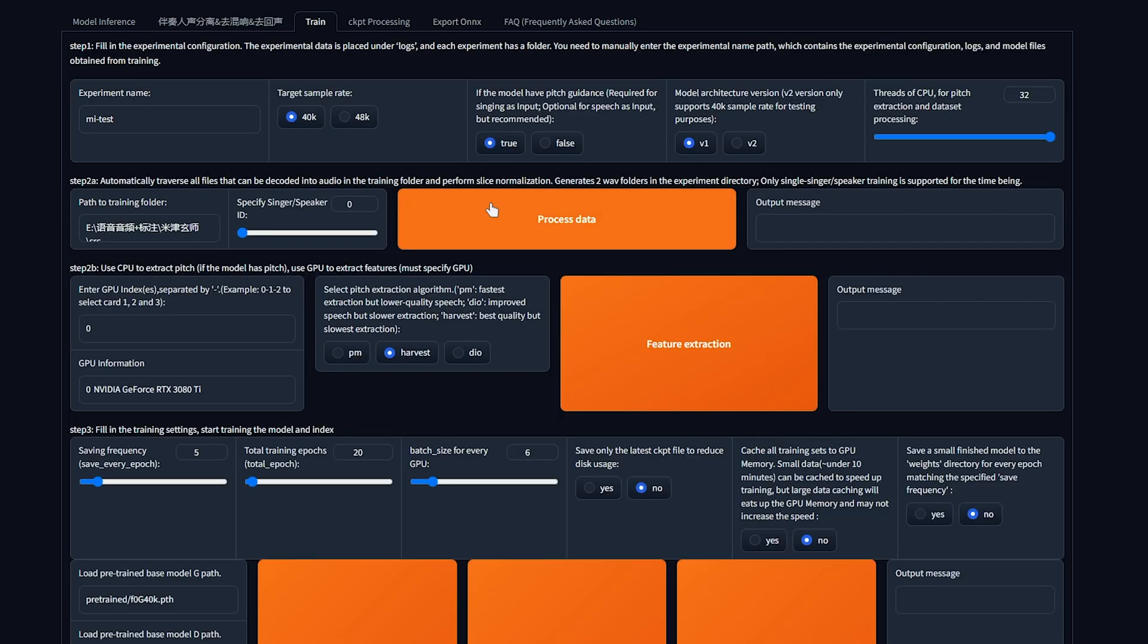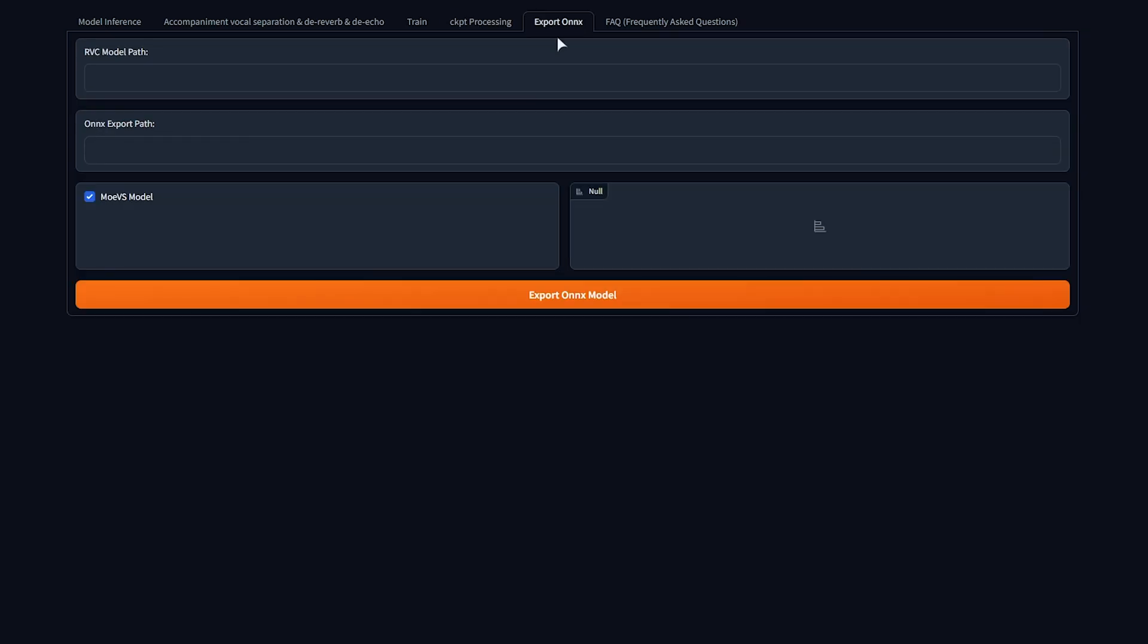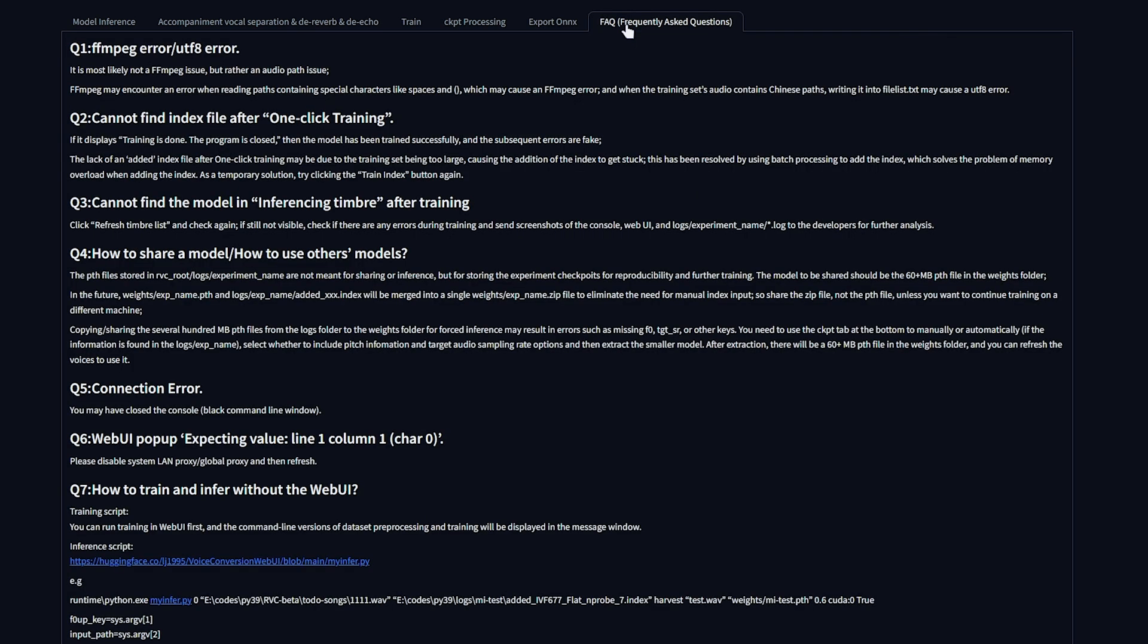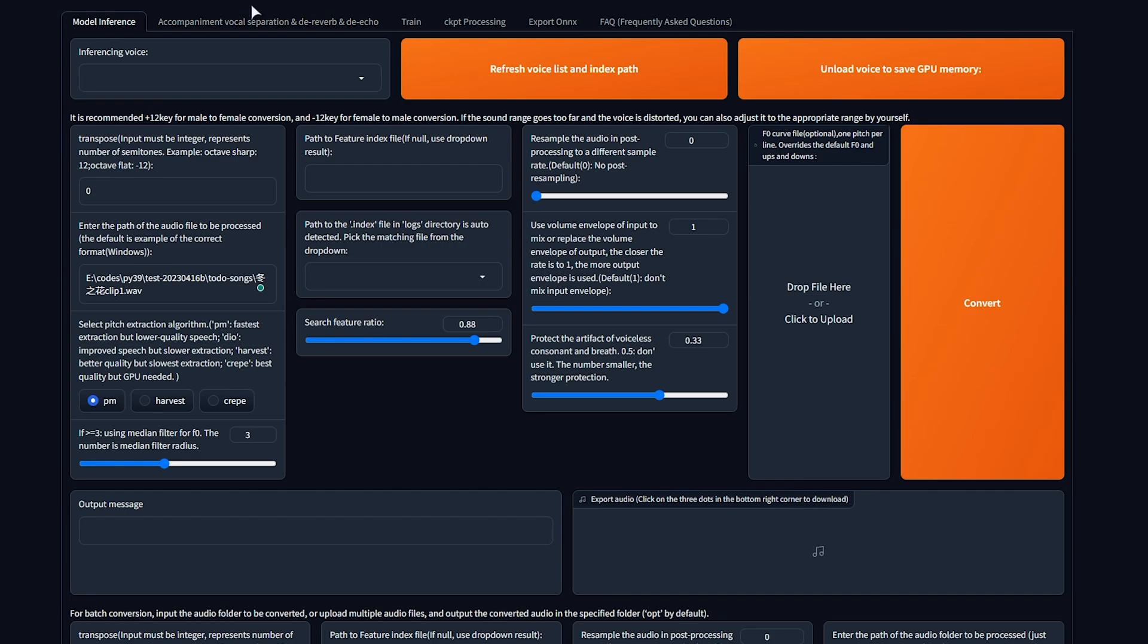On the train tab, we can easily train anywhere between 10 minutes to 50 minutes and above of someone speaking, and create a model out of it where we can use elsewhere. Checkpoint processing allows you to merge checkpoints, I think. Export onyx allows you to convert your model. I'm not sure why you'd want to do this. And finally, FAQ for more information if you're having any issues here. Anyways, let's begin.